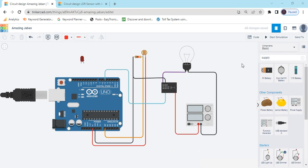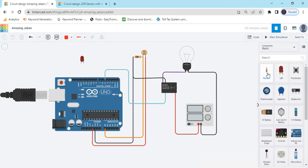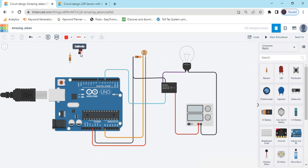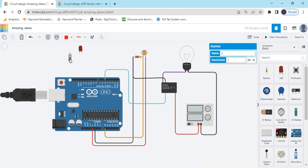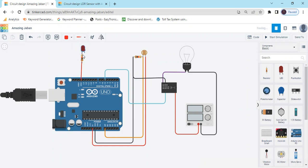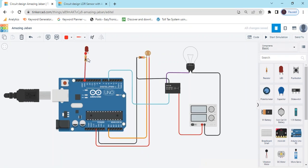Now we connect the LED — take one resistor. In the LED there is one pin anode and the second pin is cathode. Connect the resistor to any pin of the Arduino for the LED. We connect the anode pin and the cathode pin connects to the ground of the Arduino.